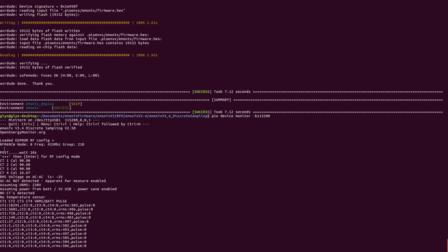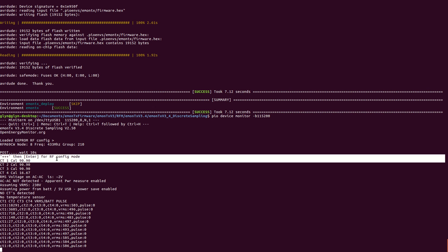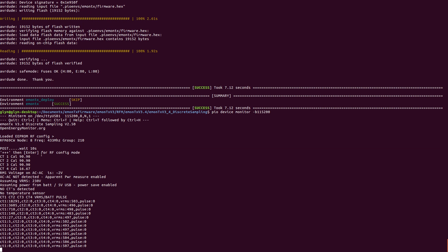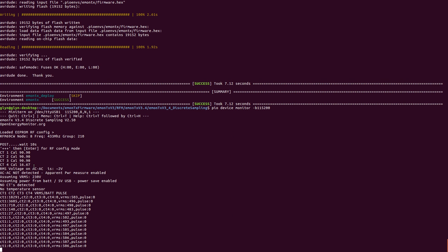And then after that it does its power on self-check. And we see here that there's an instruction if we enter plus plus plus, then enter, we get RF config mode at start up.